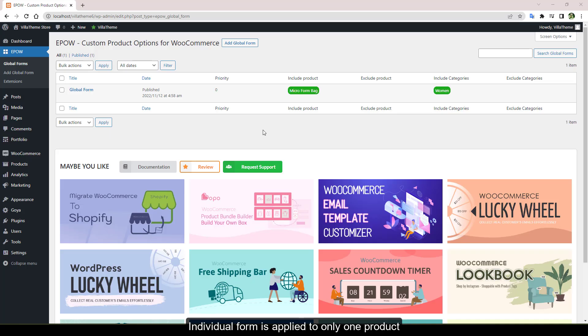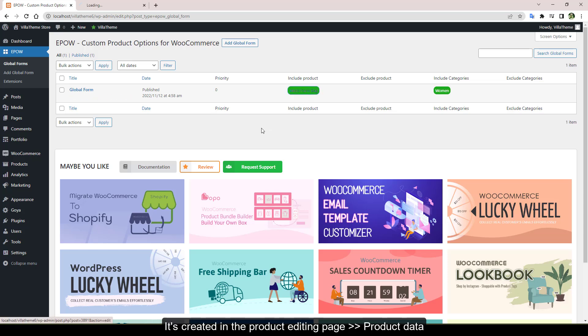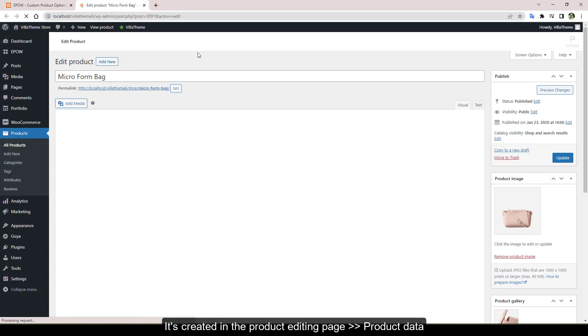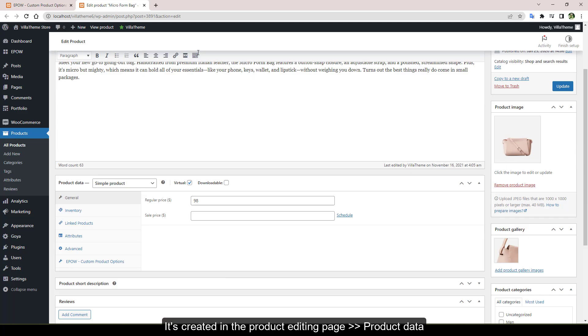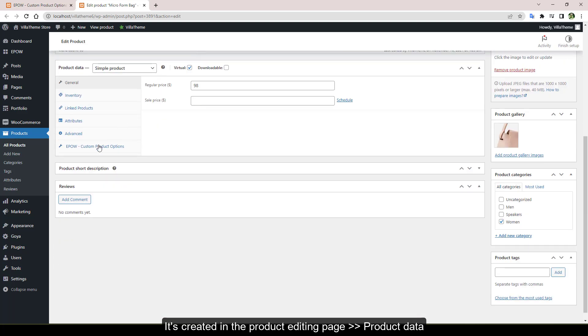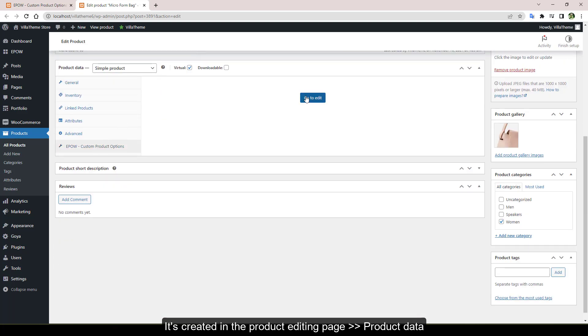Individual form is applied to only one product. It's created in the product editing page product data. Click the go to edit button.